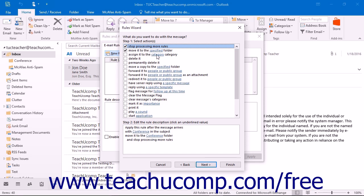You can check the actions listed at the top of the dialog box to append them onto the rule at the bottom of the dialog box. Then click the blue hyperlinks in the bottom box to fill in the blanks within the rule. Click Next when you are ready to continue.